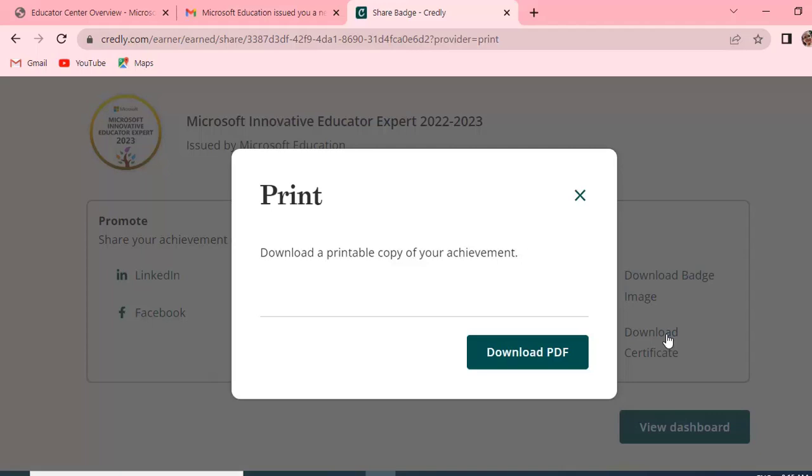Let's click on Certificate and download. Download a certificate copy for your achievement. Let's download it in PDF form.